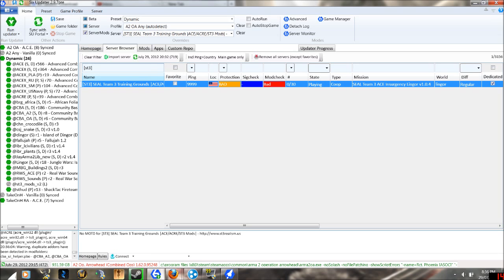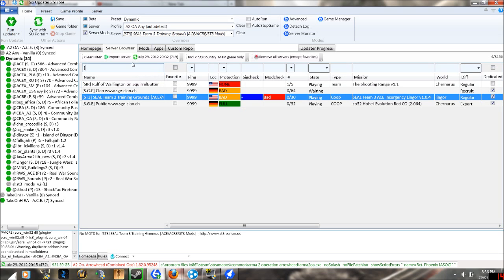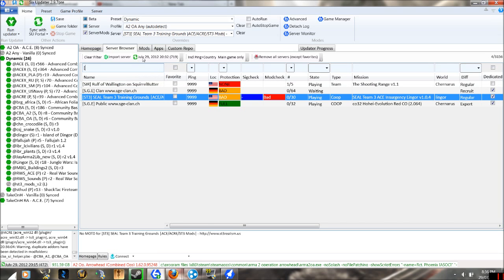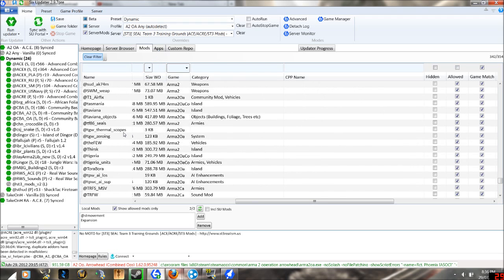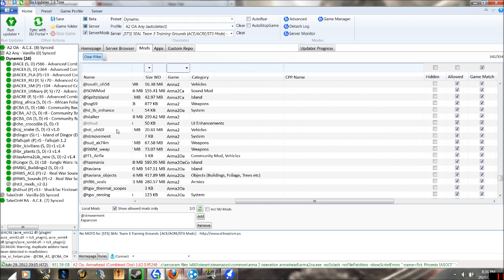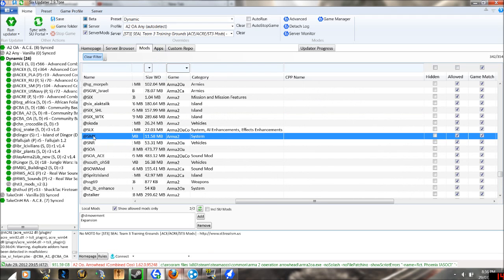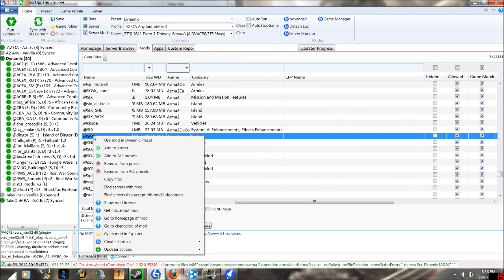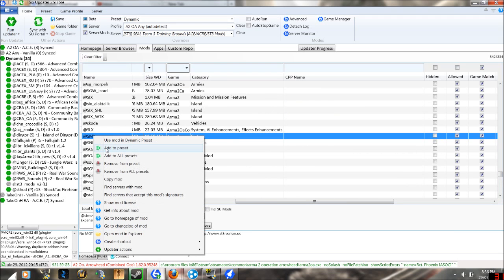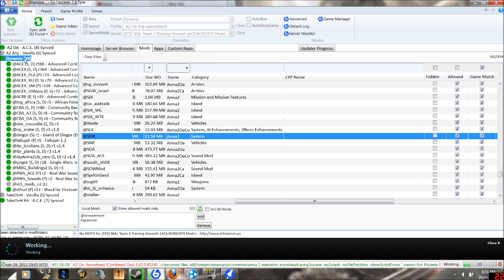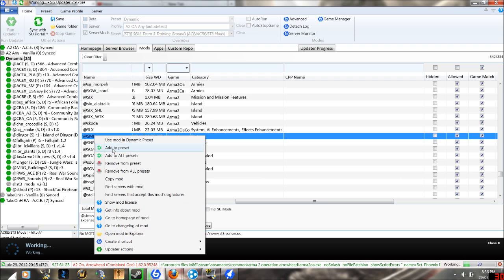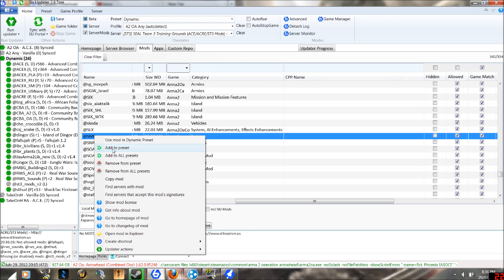Now what you want to do is to start the mod of your liking, you find SMK, you click add to preset after you've selected dynamic. So you left-click dynamic, and then you left-click, then you right-click, and then you click add to preset.